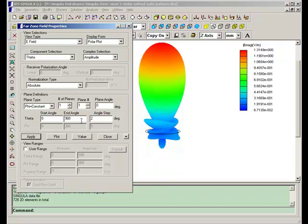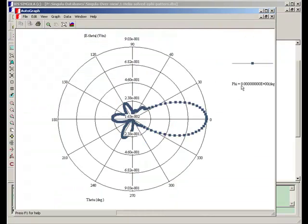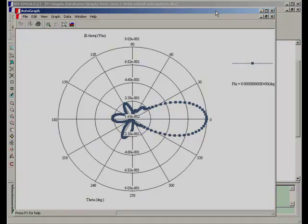So this is the 2D polar pattern. The plane phi is equal to zero. Next we will go to the other type of antenna.